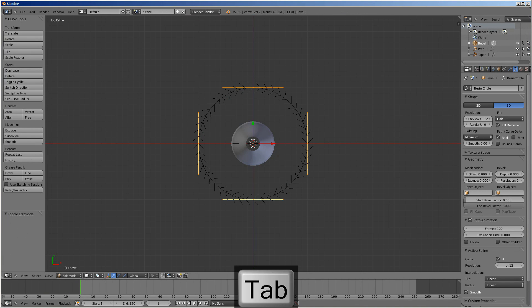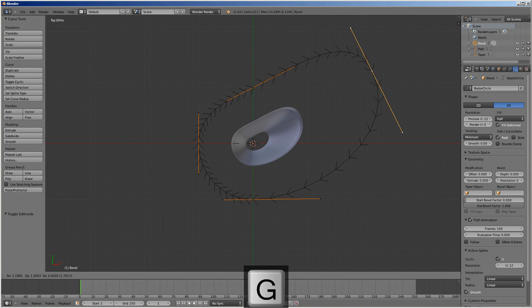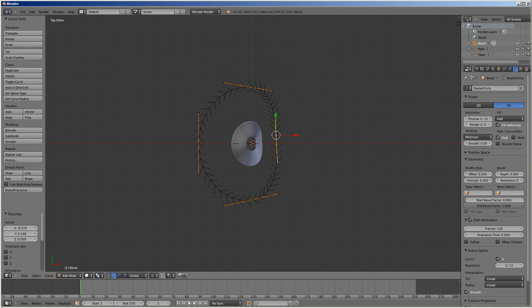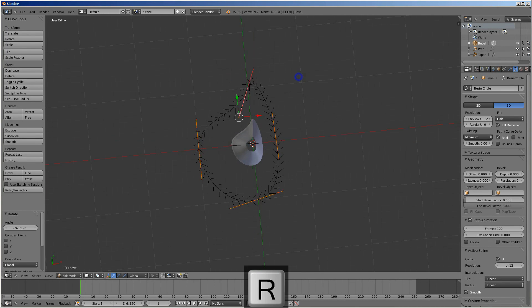Now it's lined up with the bevel object, so we can edit the bevel object and move it so that it distorts it into what we call modern art.